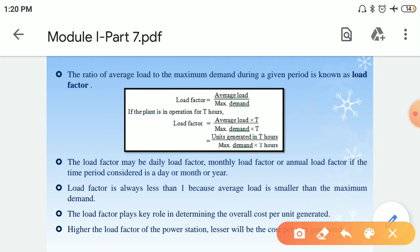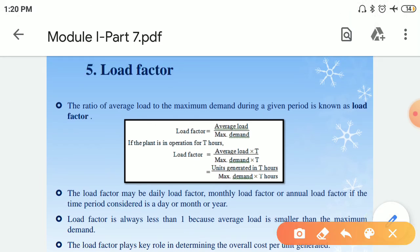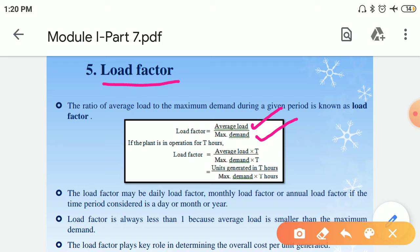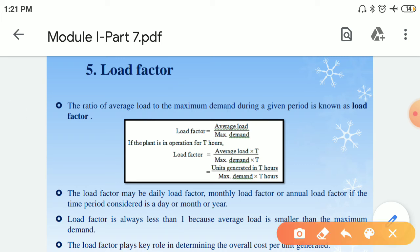The last term we are studying is load factor, which is an important factor. Load factor is the ratio of average load to maximum demand over a given period of time. We can find daily, monthly, or annual load factor depending on which load curve or time period is selected. The value will always be less than 1 because the maximum demand is always greater than the average load.